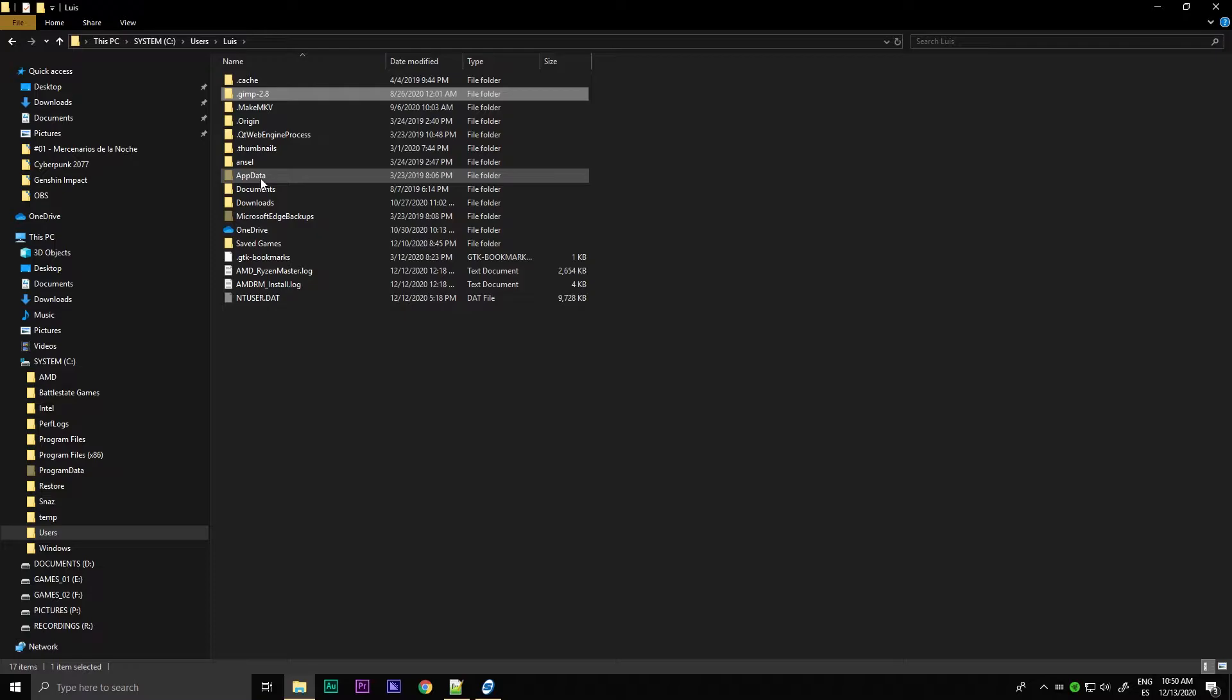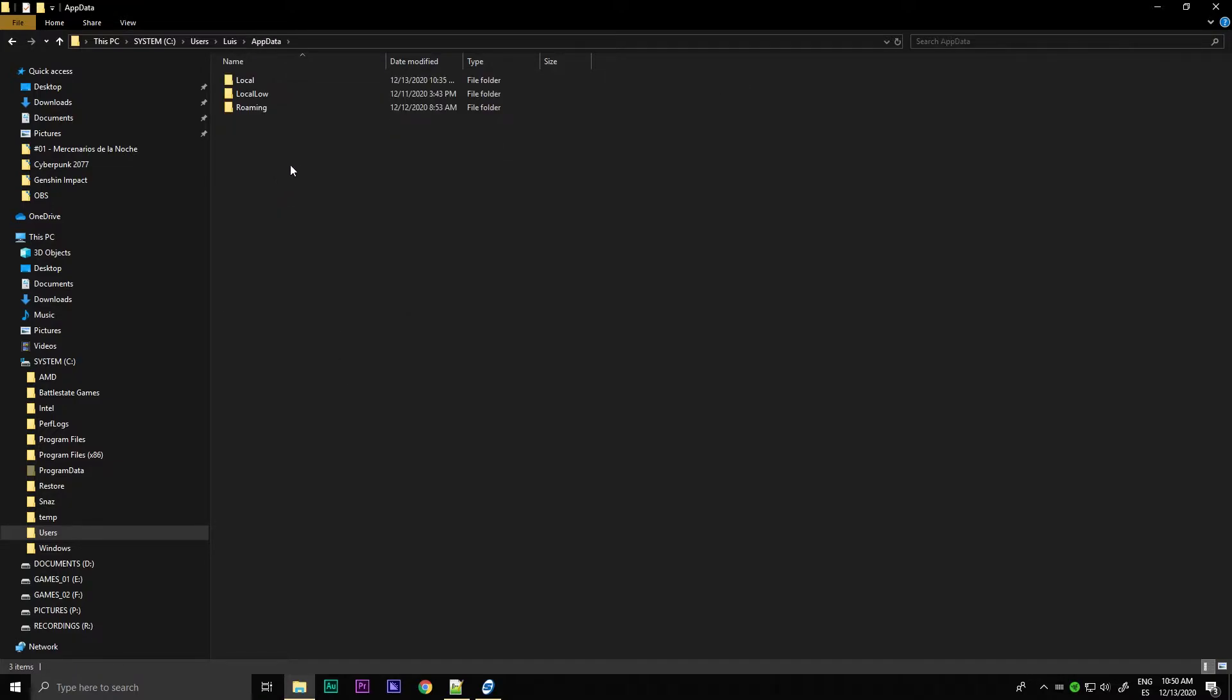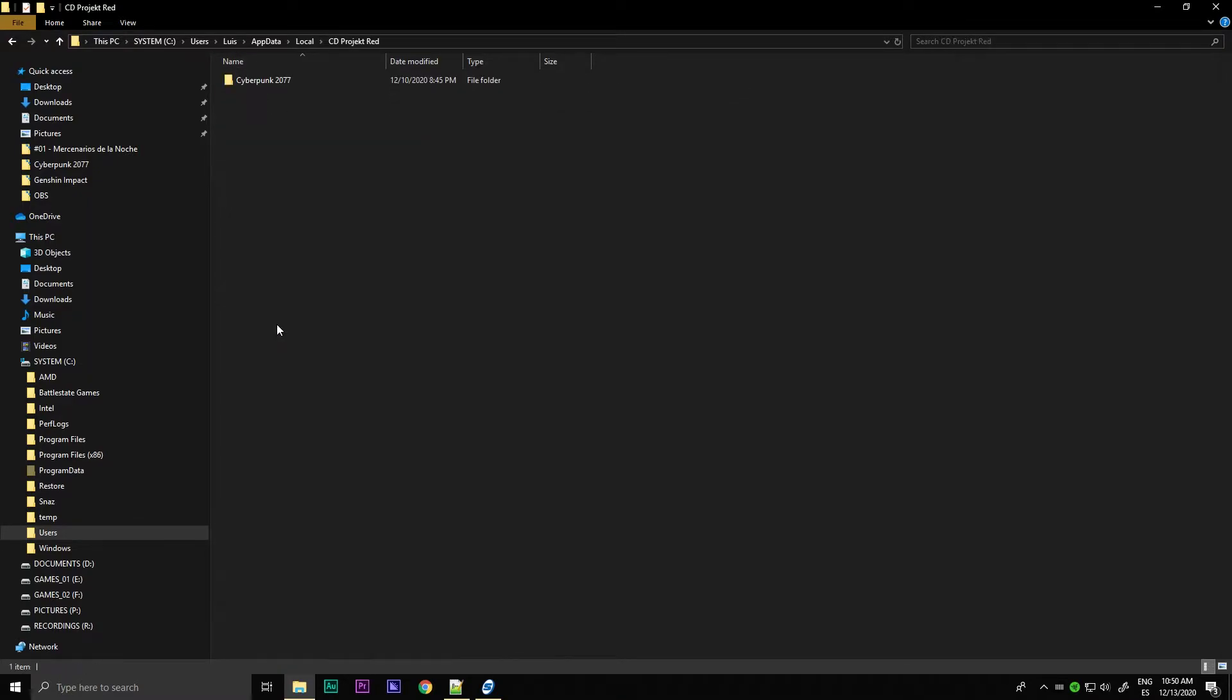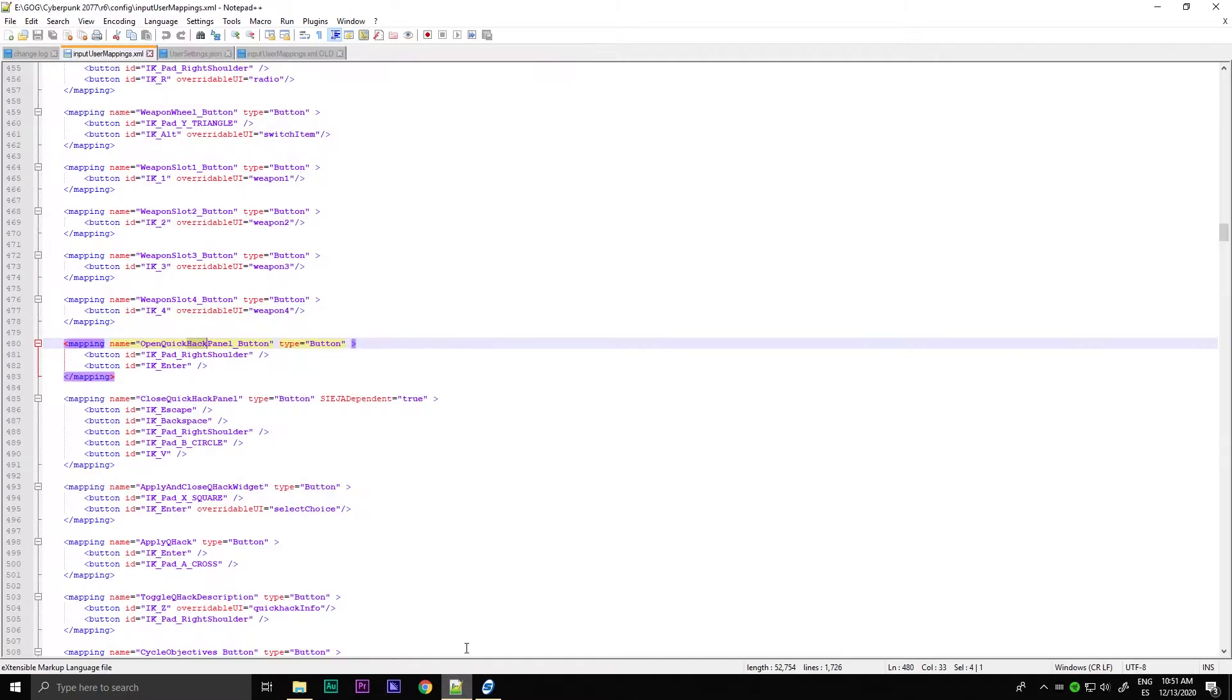Then we go to Luis. In my case, Luis, for you will be another name because I decided to call the administrator user with my name. That setting will be completely different for you. It will be whatever the name you have put for the administrator user. You click on AppData, you will see this folder which is hidden. You have to allow in control panel to see hidden folders and files. Then AppData, local, then you browse to the CD Projekt Red folder, and there you will see the Cyberpunk 2077 folder. And here is the file, usersetting.json.